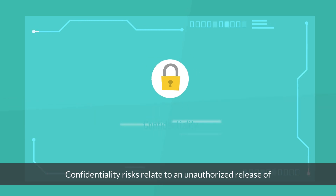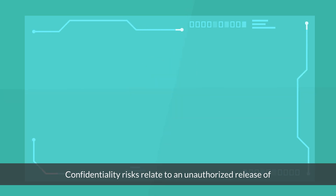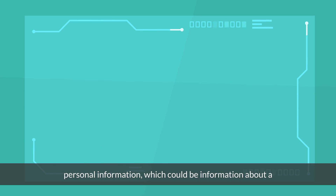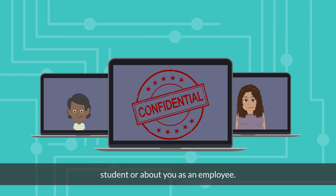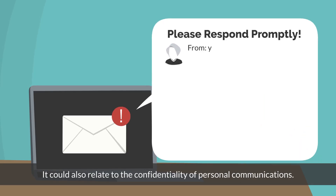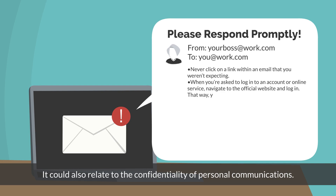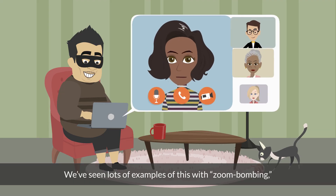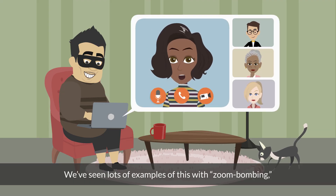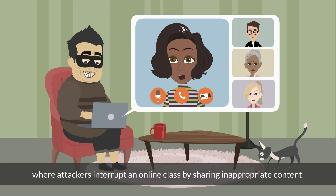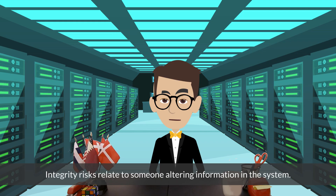Confidentiality risks relate to an unauthorized release of personal information, which could be information about a student or about you as an employee. It could also relate to the confidentiality of personal communications. We've seen lots of examples of this with Zoom bombing, where attackers interrupt an online class by sharing inappropriate content.